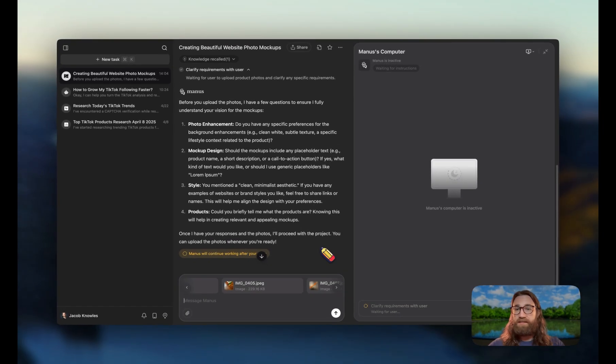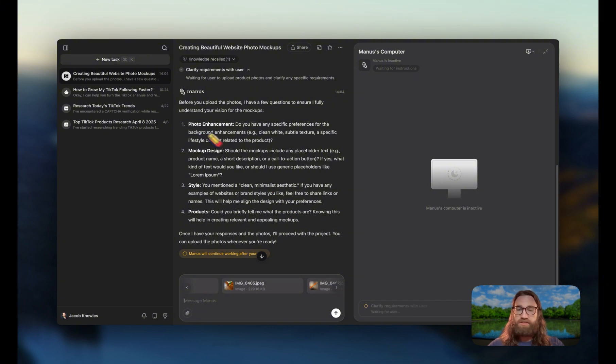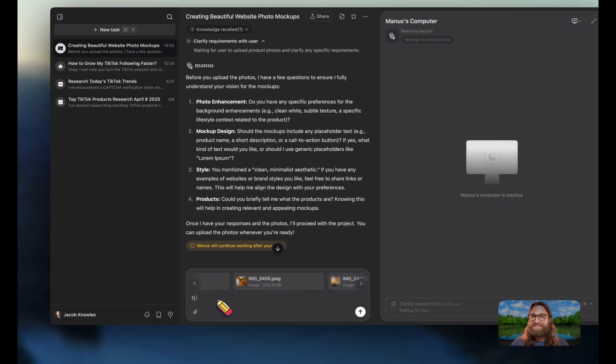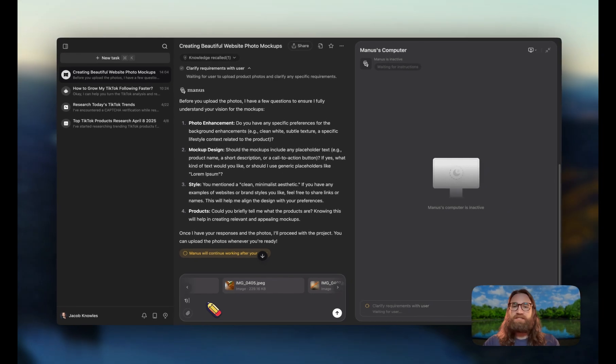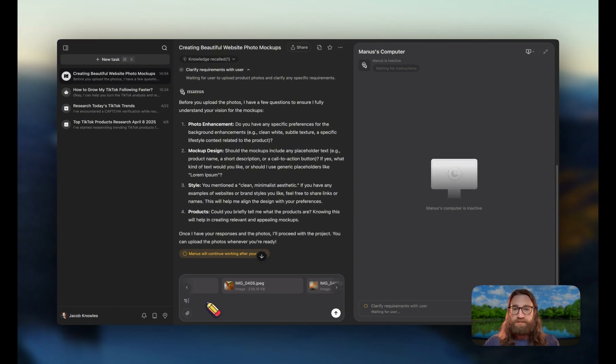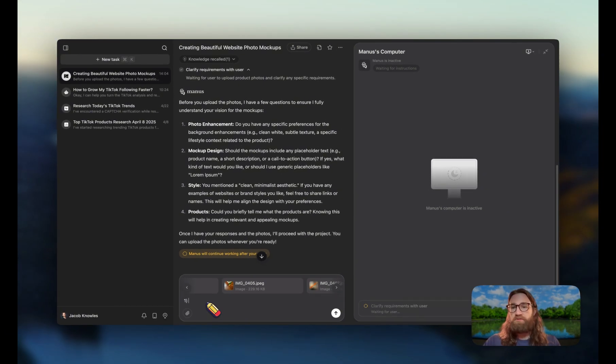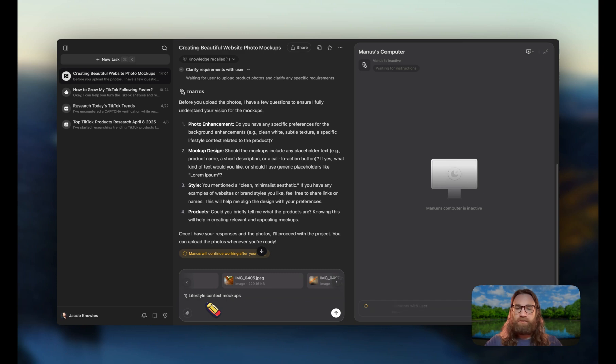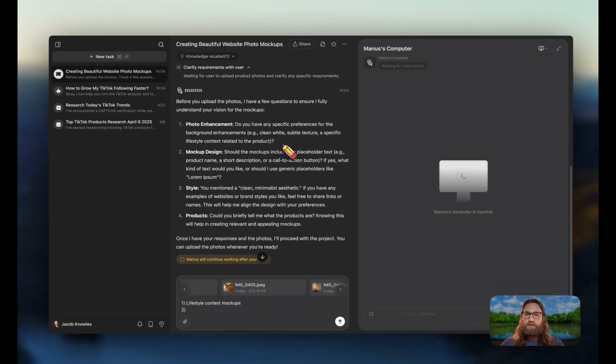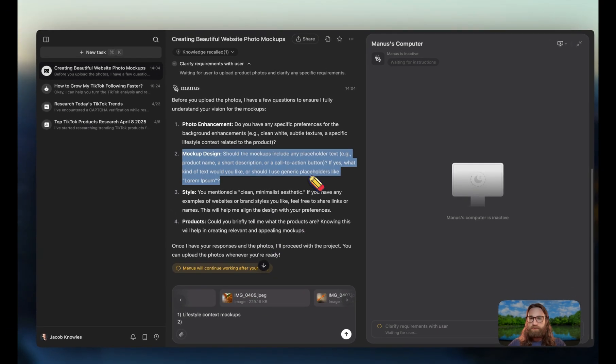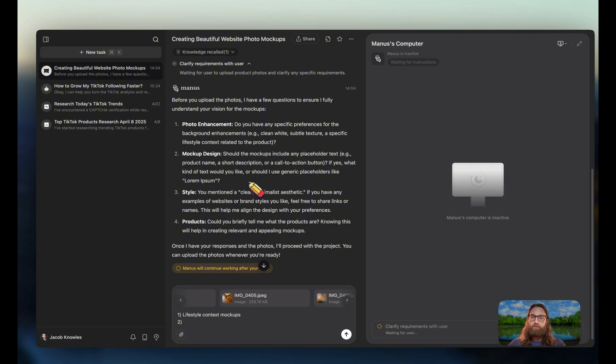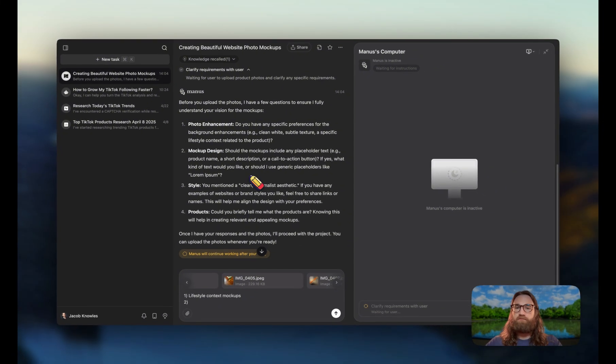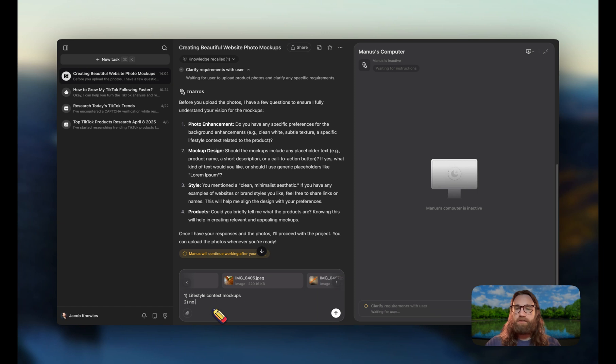Let's go ahead and also answer any of the questions that Manis asks us. So right here it has four different questions. Number one, it's asked about photo enhancement - do you have any specific preferences, clean white, subtle texture, or specific lifestyle context? I'm going to go ahead and say lifestyle context mockups. For number two, mockup design is asking me should the mockups include any placeholder text like a product name or short product description. For question number two, I'm just going to say no text.